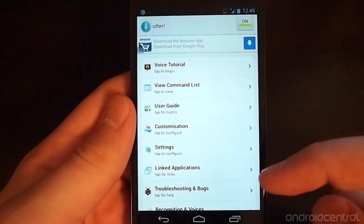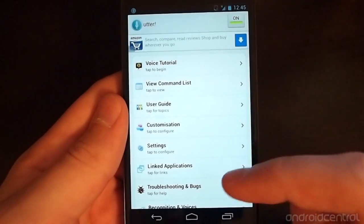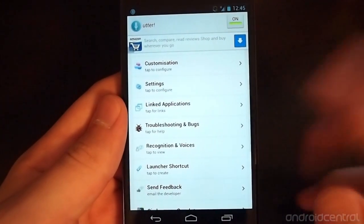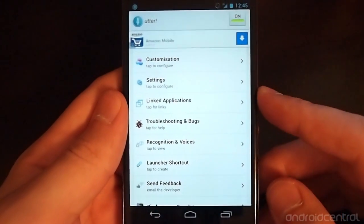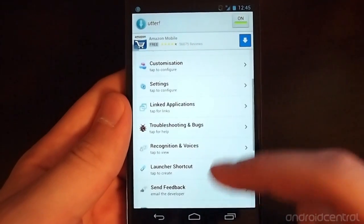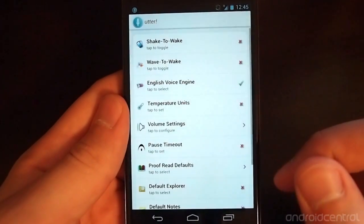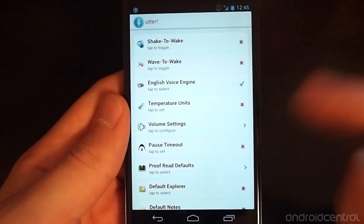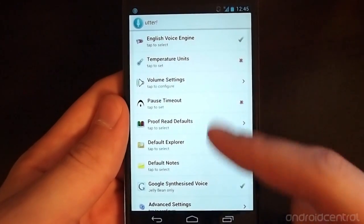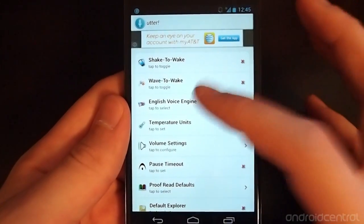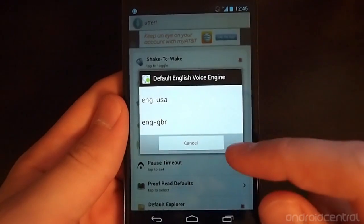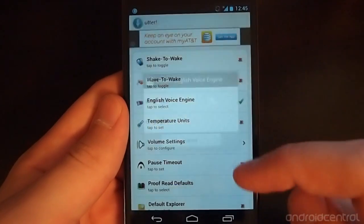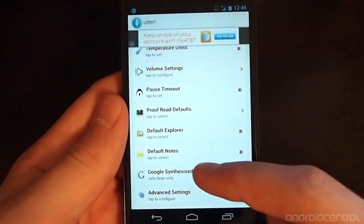There's a crazy number of settings in here that you can go through that we really just don't have time to get through because it goes on and on. We can go in settings - you can change what the temperature units are going to be, what voice engine you use. It should be noted that you can use English US or English UK, and then you can go through